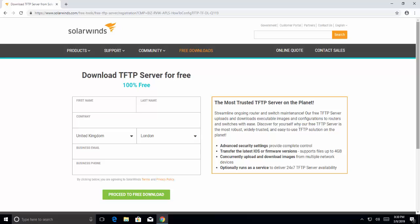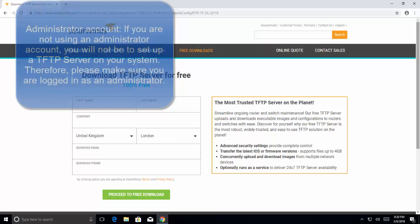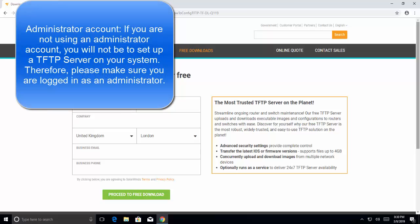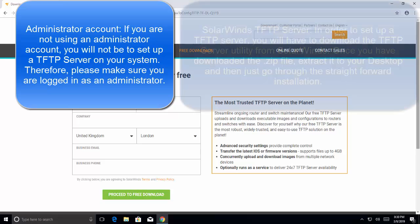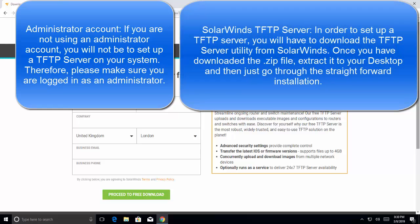Before we move further, there are certain things that you'll be requiring which we should cover here. The first prerequisite is administrator account. If you're not using an administrative account, you will not be able to set up a TFTP server on your system. Therefore, please make sure you are logged in as an administrator. Second, you will need SolarWinds TFTP Server, which we are going to download from here.